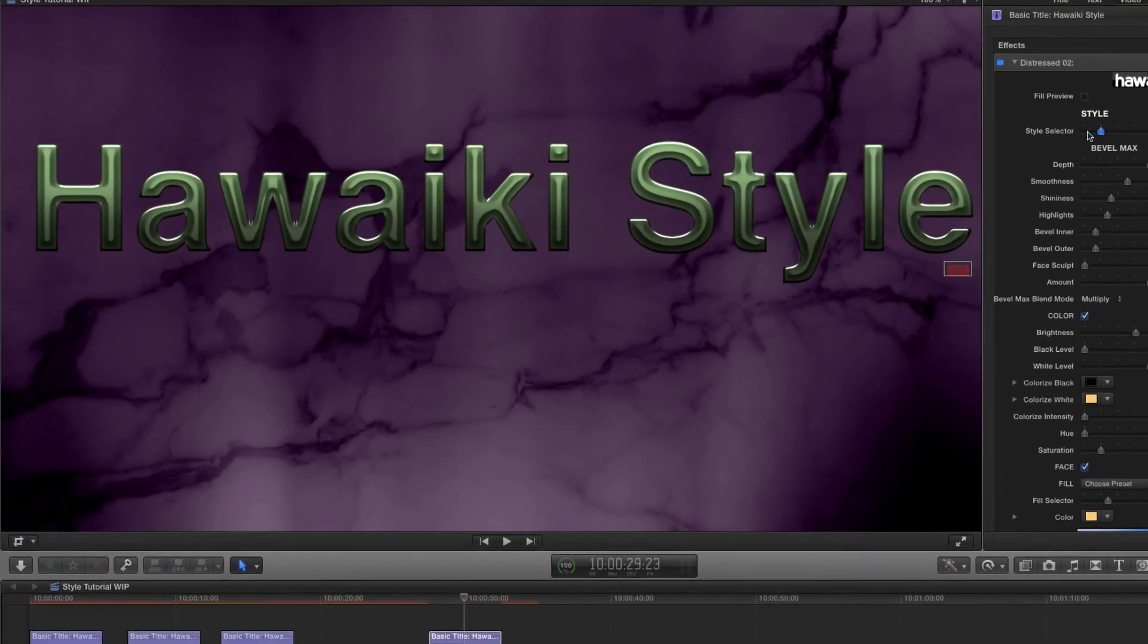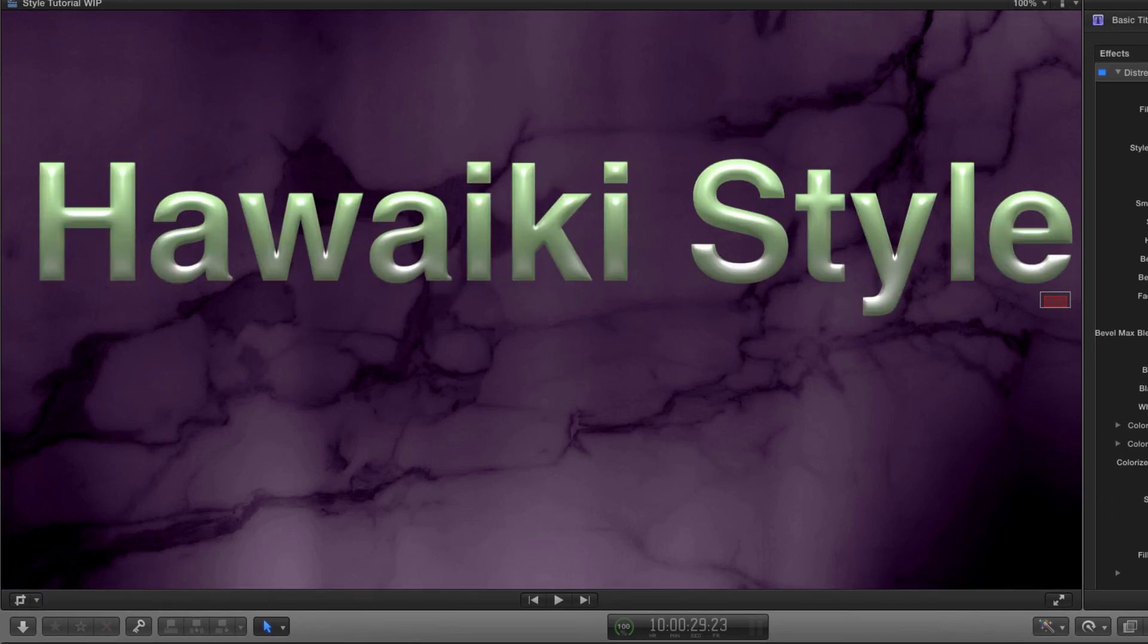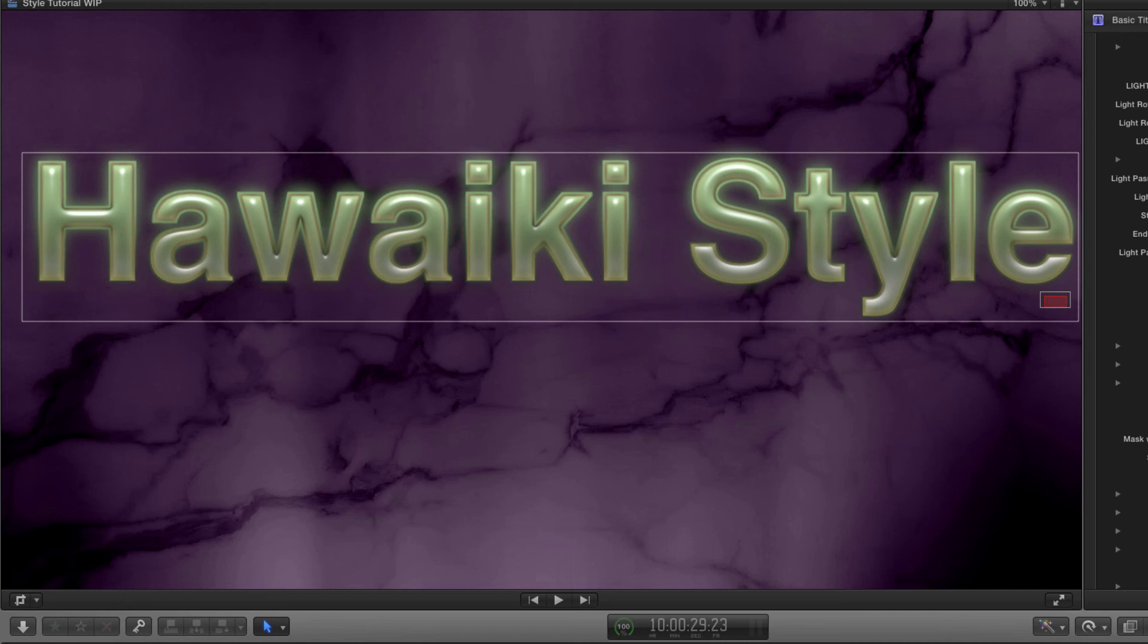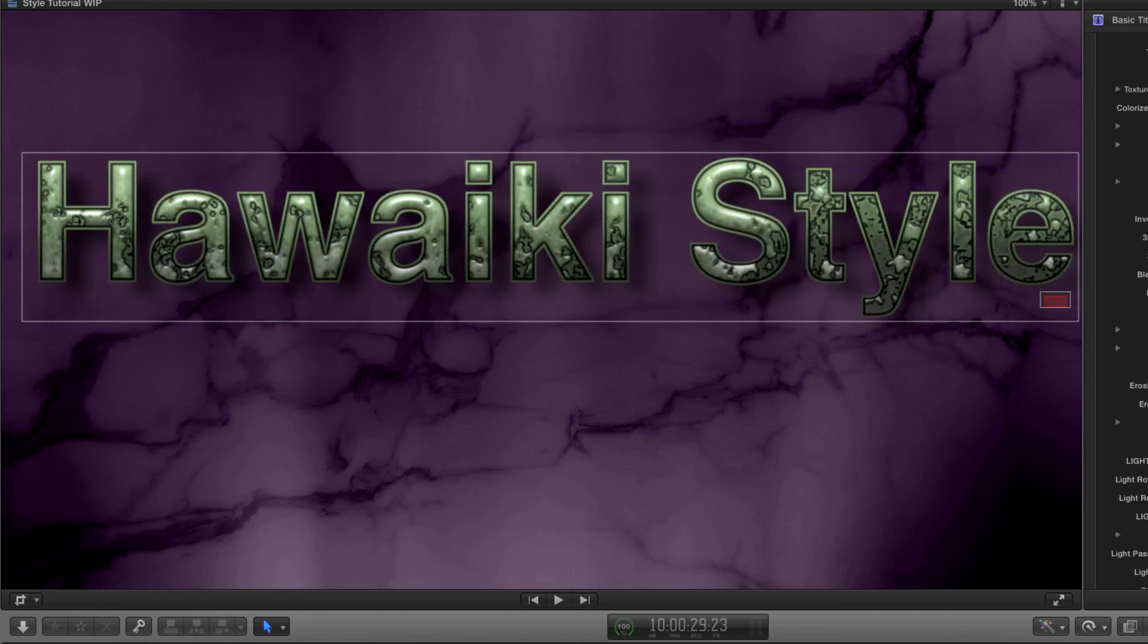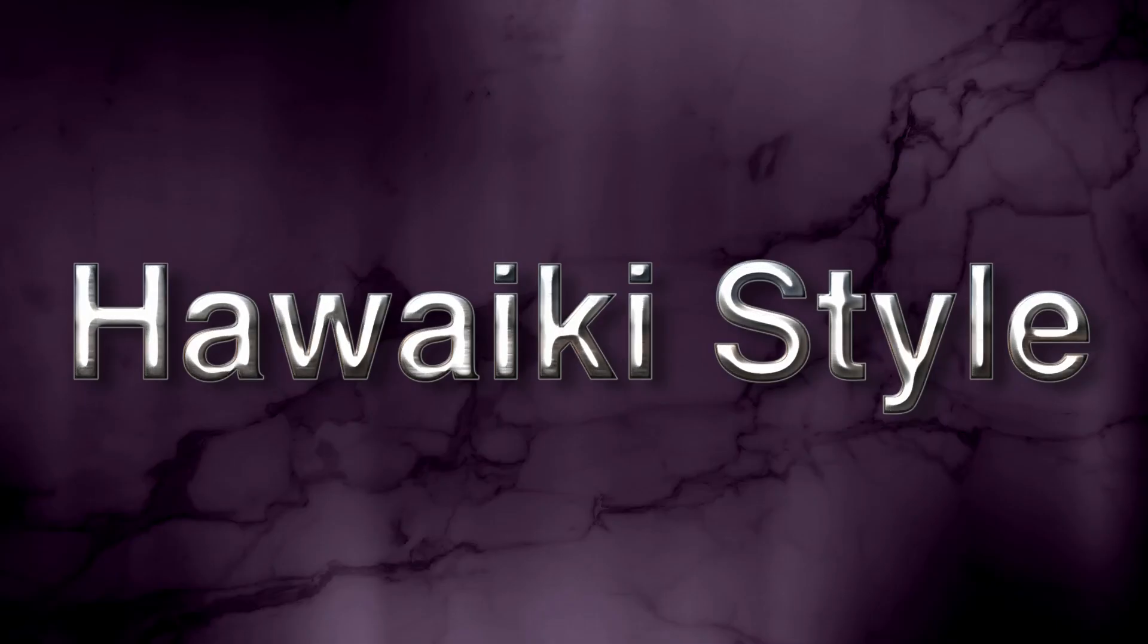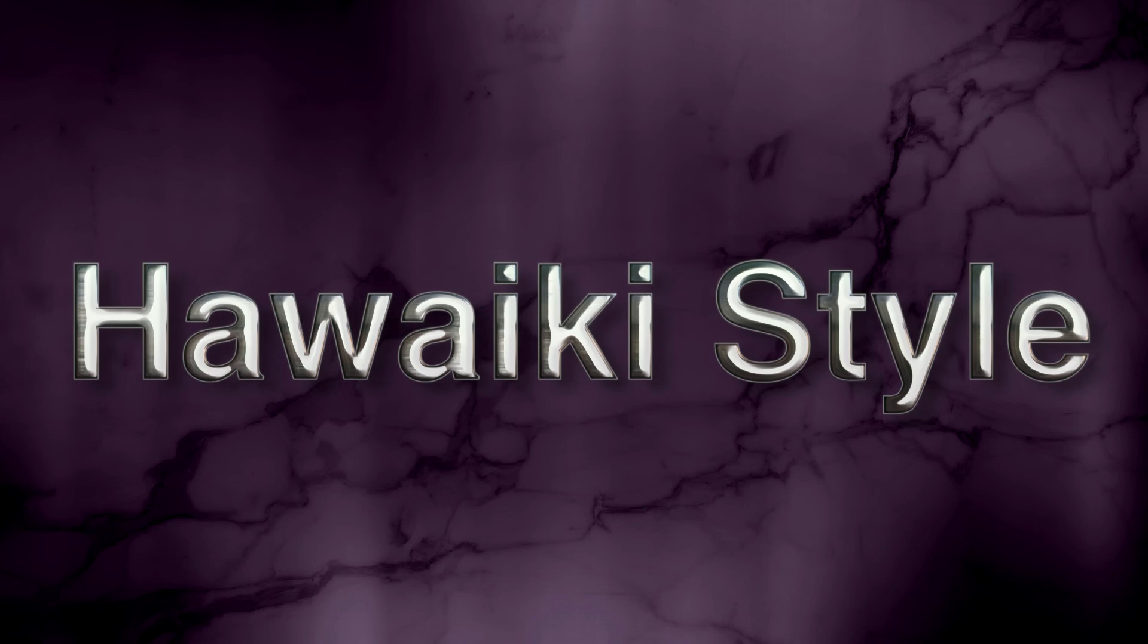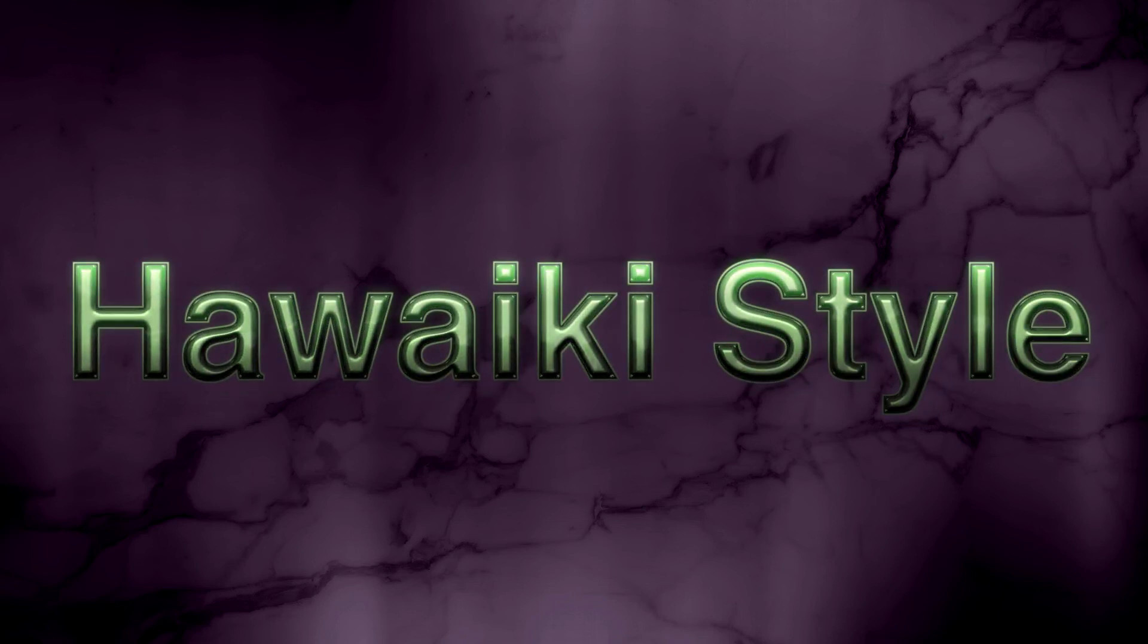Hawaiki Style gives you bevels and complex contours, inner and outer stroke, inner and outer glow, drop shadow, texture effects and erosion, not to mention auto-animated lighting effects. It's an incredibly complete and powerful styling package that's really fun and easy to work with.